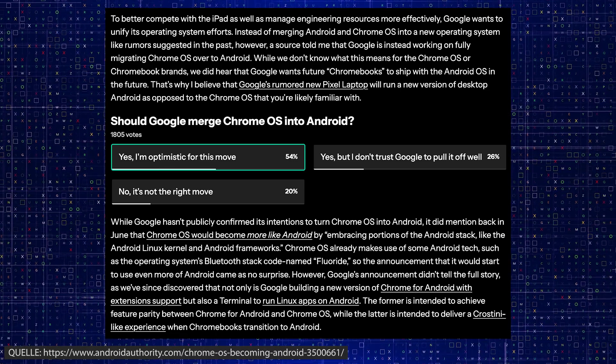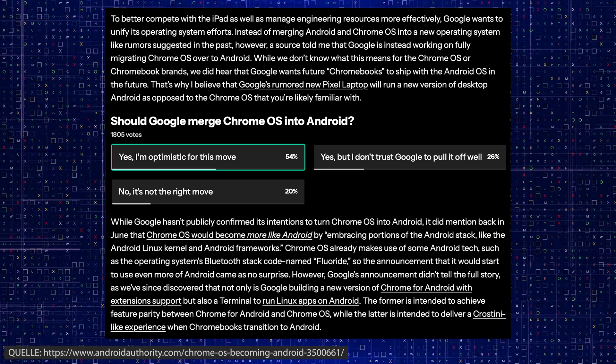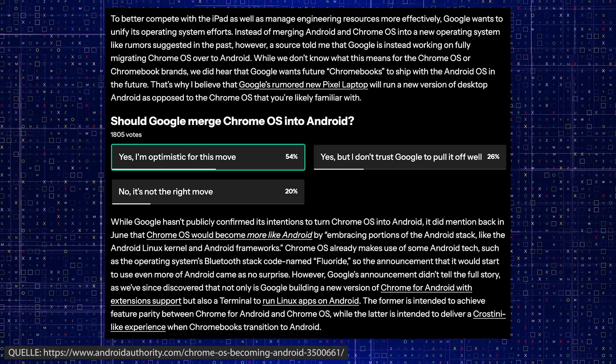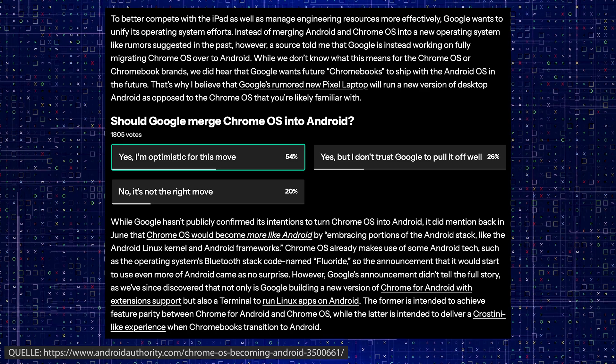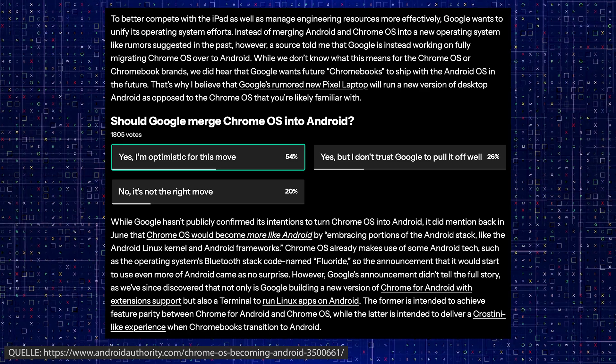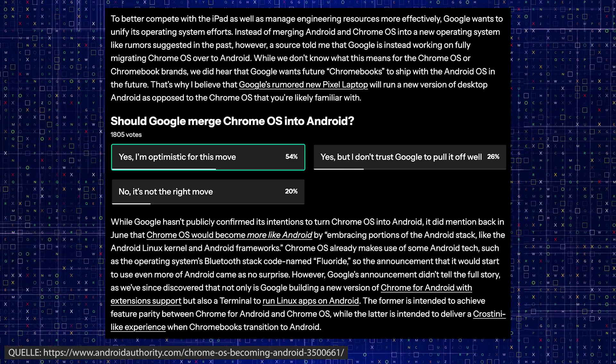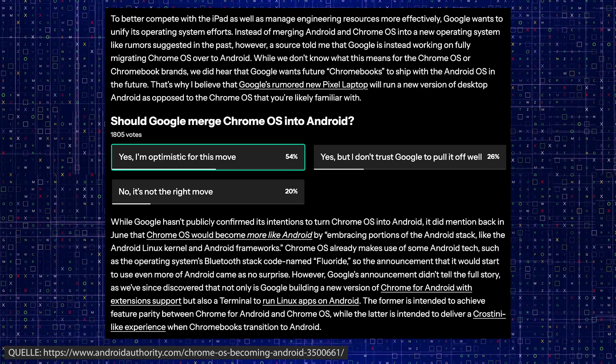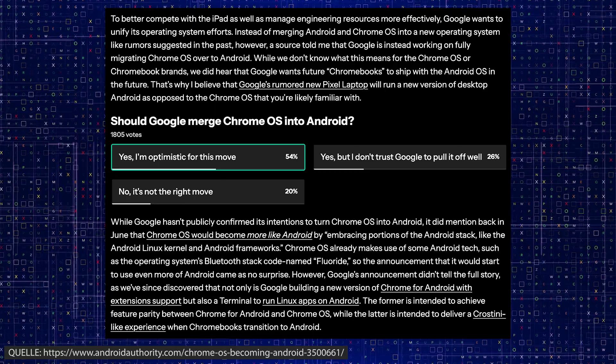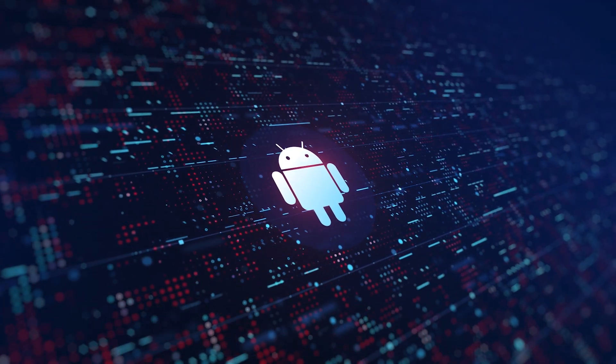But for new devices, the future seems clear. Android will be the only platform. Visually, little will change at first, so the Chrome OS interface will certainly remain the same and only the technical underpinnings will change.